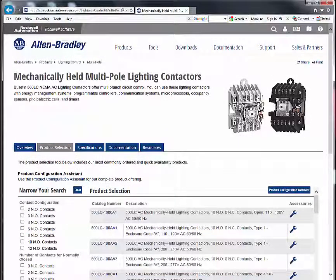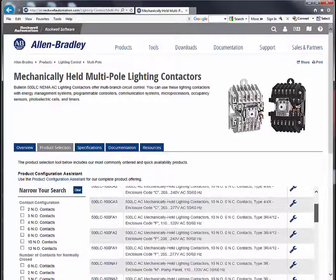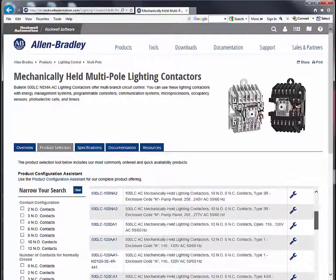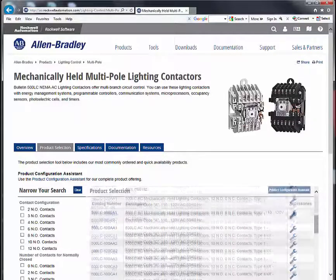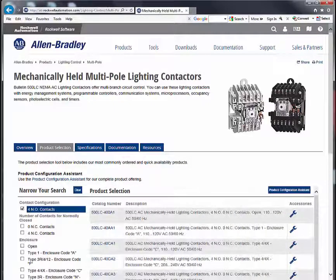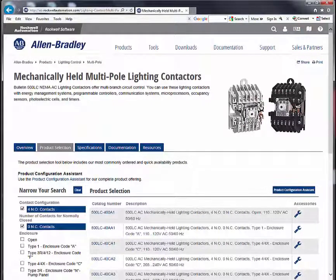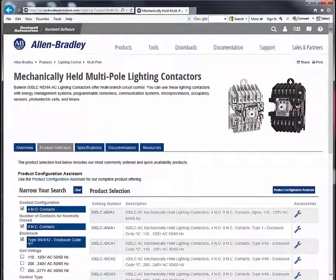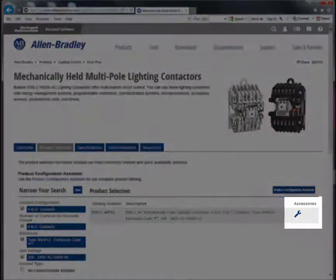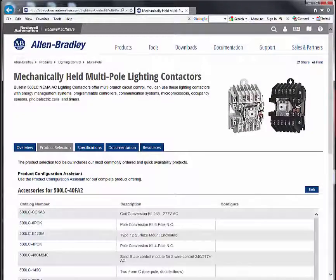We now return to the Product Selection tab in detail. The common products are displayed here in a list that you can scroll through to make a selection. You can also quickly narrow your product search by choosing values from the key filter categories listed on the left-hand side. Clicking on the wrench symbol that appears to the right of the product description will display common accessories associated with that product.